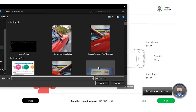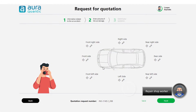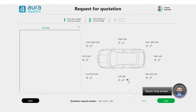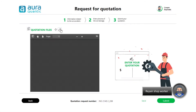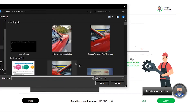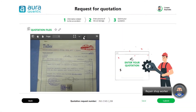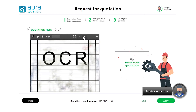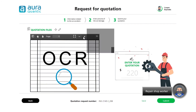In the application, they can attach a photograph of the damage to the vehicle and also an image of the estimated repairs. The OraQuantic application can interpret the quotation text thanks to document type identification and the OCR that recognizes text, extracting information from the repair shop's quotation.